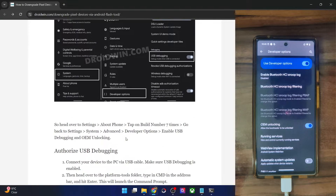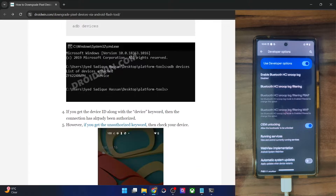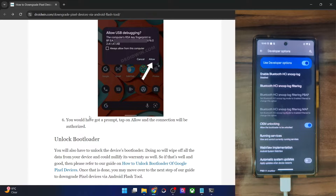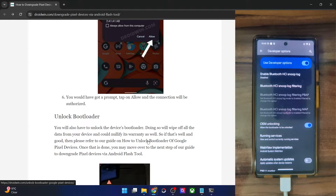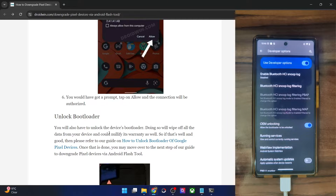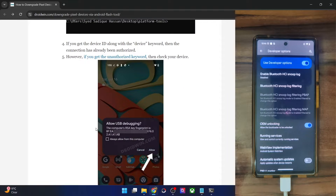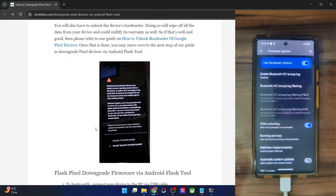Next up, you will now have to unlock the bootloader on your phone. Do note that doing so will wipe off all the data and it might make the warranty null and void as well. If that's fine, you could refer to my guide and get the job done. In short, you just have to boot your phone to fastboot mode and then use the fastboot flashing unlock command. After that, you will get a prompt on your phone — use the volume key to highlight Unlock the Bootloader and press the power key to confirm. With this, the bootloader will be unlocked. Once that happens, make sure to re-enable USB debugging and then let's move ahead.